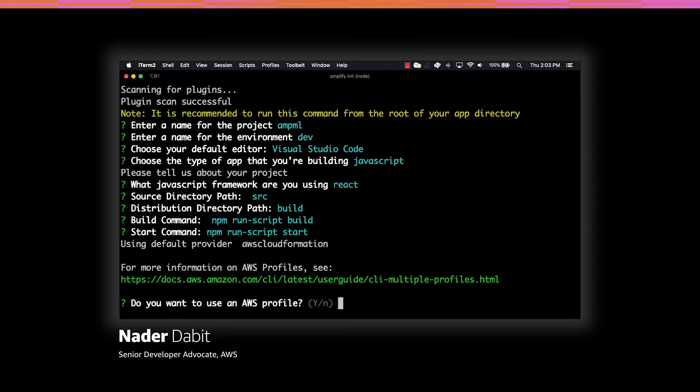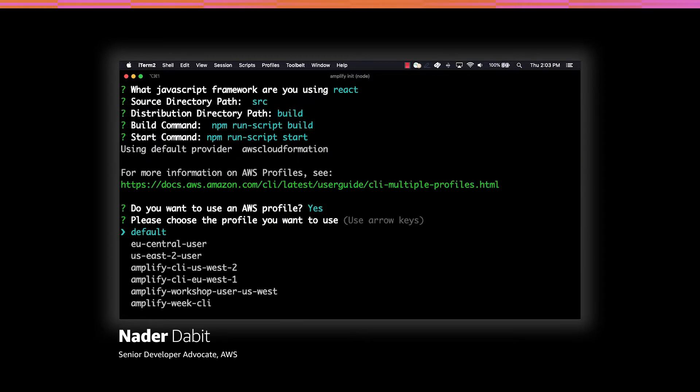When prompted for our AWS profile, we'll choose the AWS profile that we'd like to use.